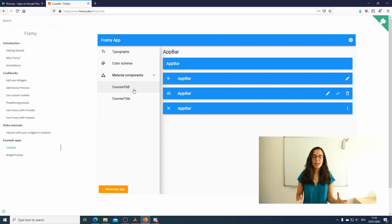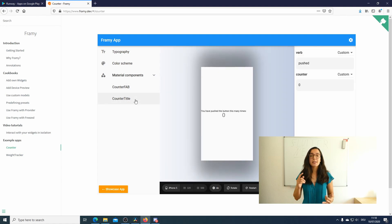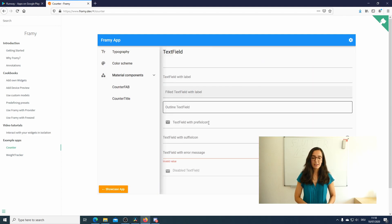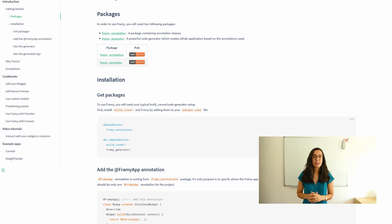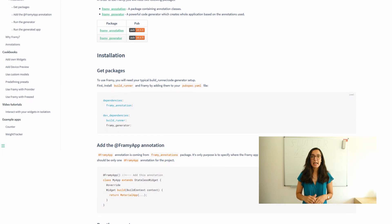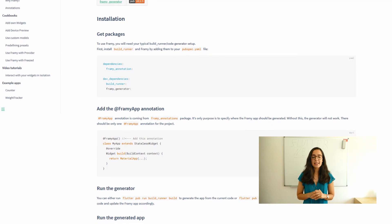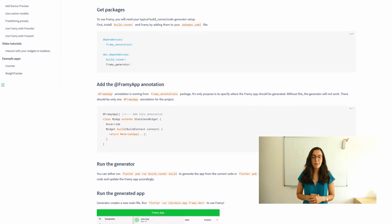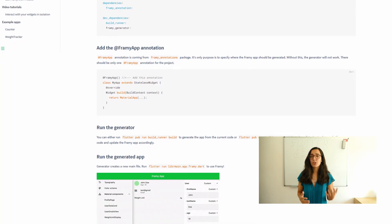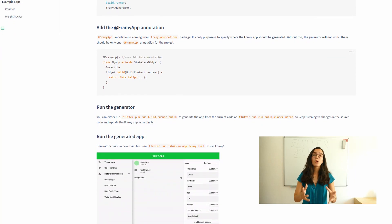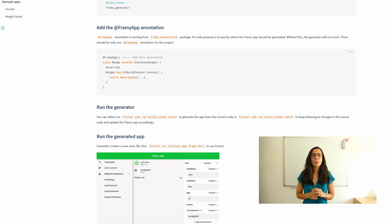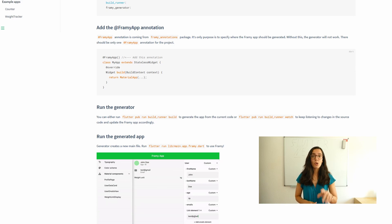The initial idea of this package is to allow developers, designers, managers, and testers to access the components used in Flutter applications. This package is special because it is fully responsive and standalone, meaning you can easily host the generated app however you prefer — for example, run it locally. You don't need any special widget to work with it, and you don't need any framing widget to wrap your app. Being just an annotation, it doesn't affect your code at all.